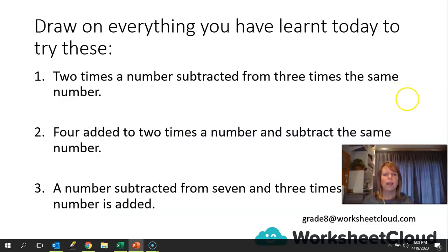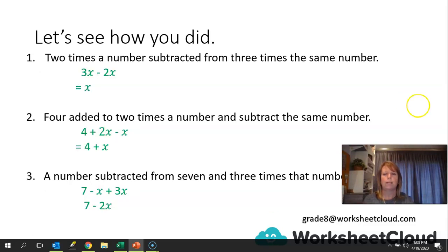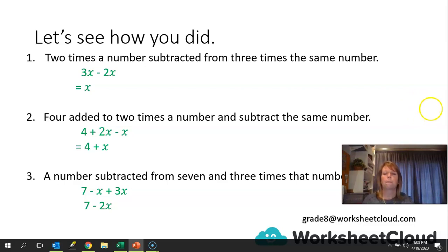Let's draw on everything you've learned today to try these. Pause the video, try those out, and we'll go over them together. 2 times a number subtracted from 3 times the same number gives 3X minus 2X, which is X — we haven't been given the value of X, so we just simplify. 4 added to 2 times a number, subtract the same number: 4 plus 2X minus X equals 4 plus X. A number subtracted from 7, and 3 times that number is added: 7 minus X plus 3X gives you 7 plus 2X.